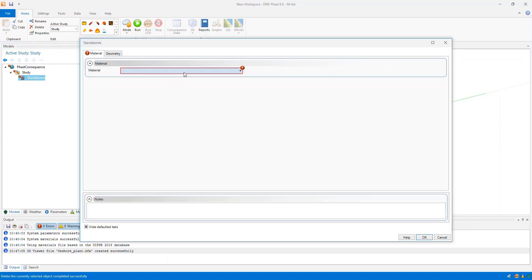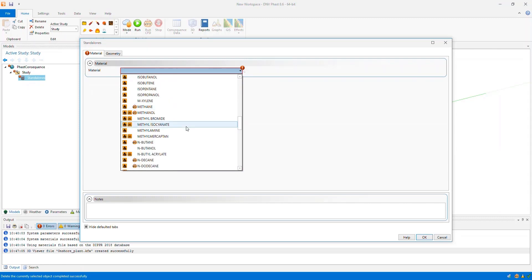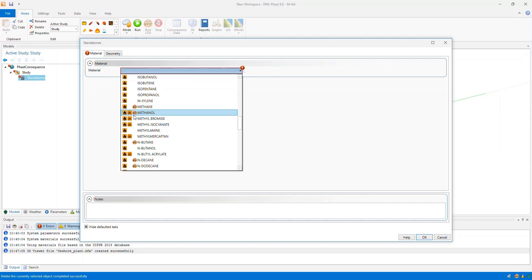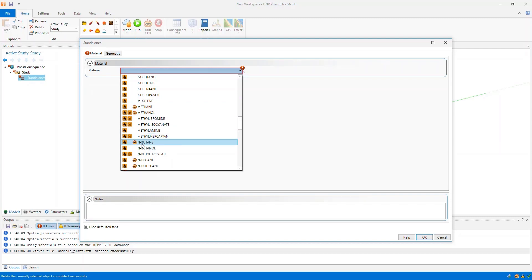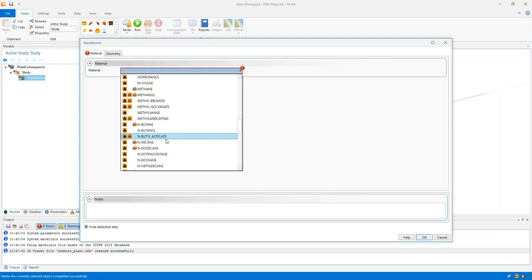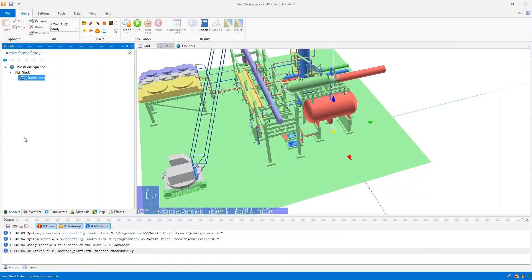Within the standalone equipment item I need to choose the material. There is a limitation in version 8.6 on the materials that you can run in CFD — those materials have a KFX symbol next to their name. This is something we will improve in the future, but for now you can only model in CFD the materials that have the KFX symbol next to their name. I'm going to model heptane in this scenario.